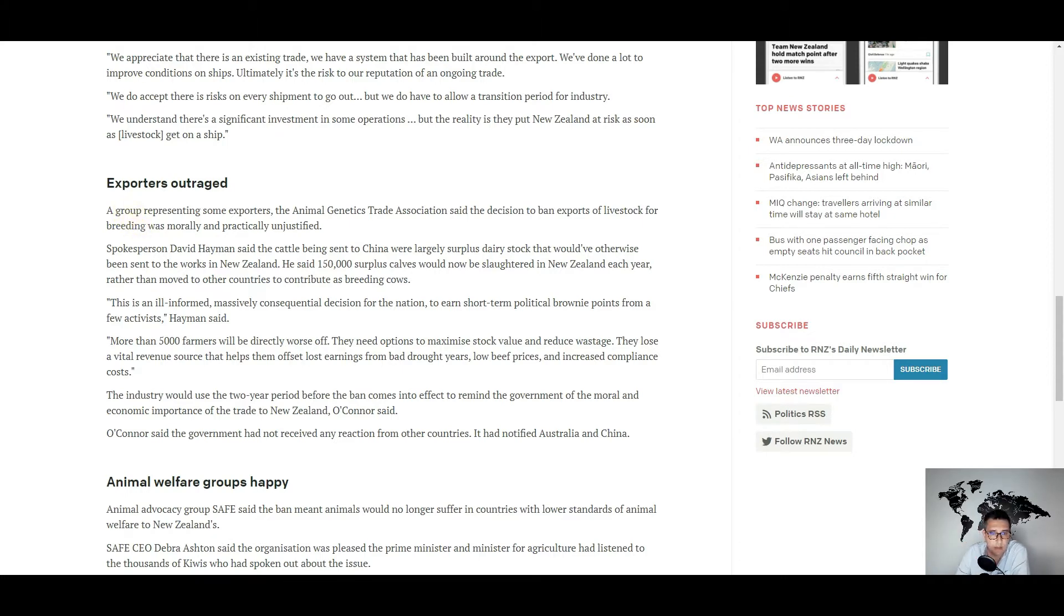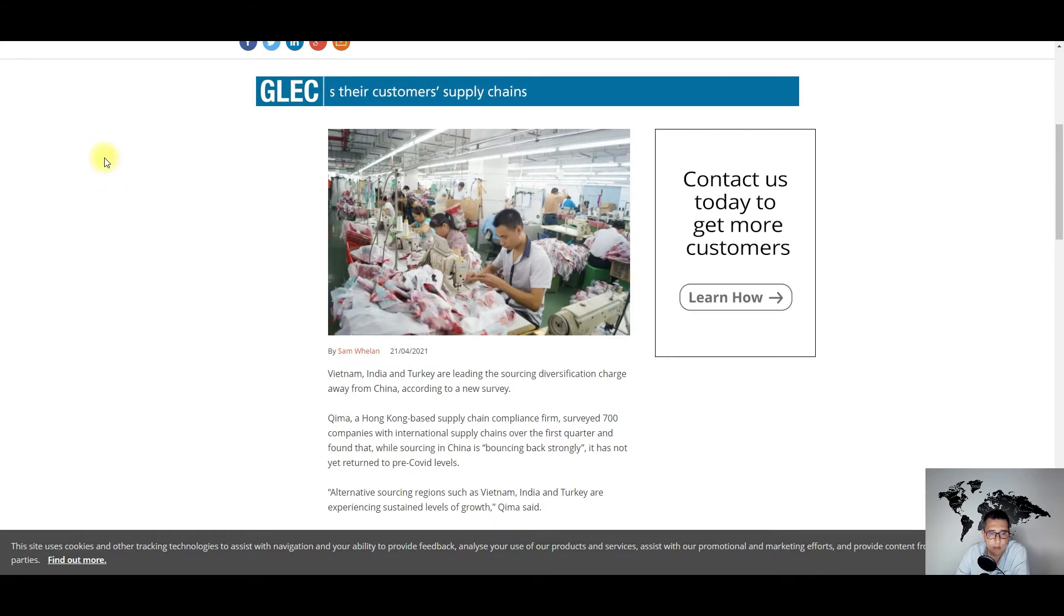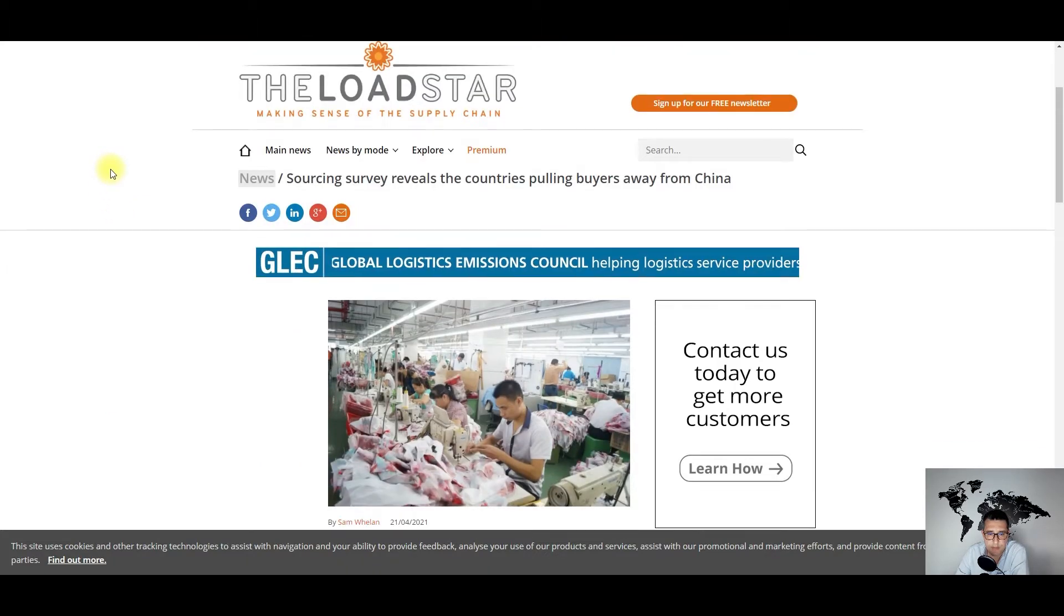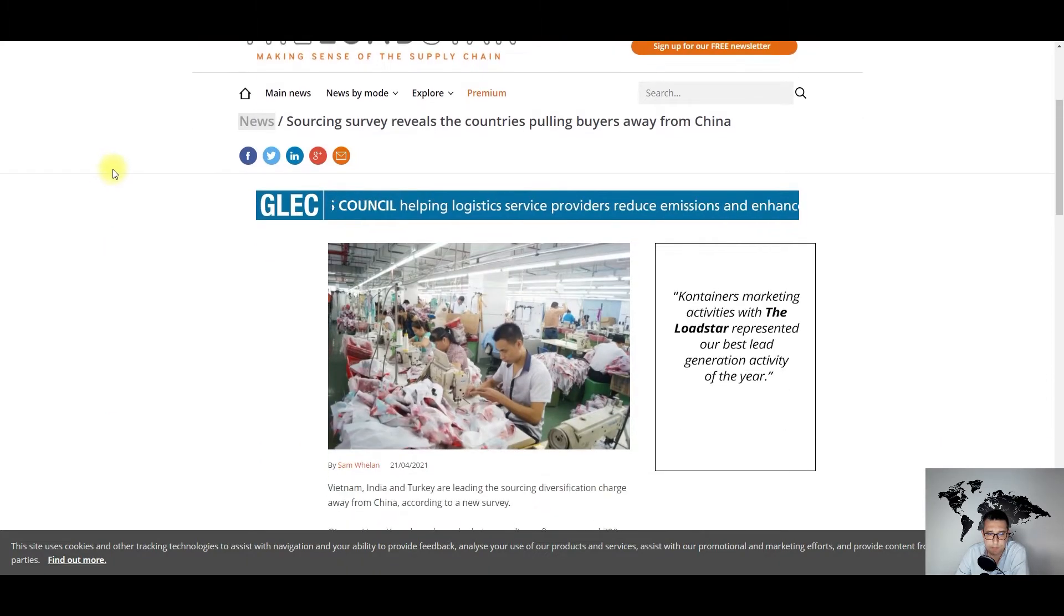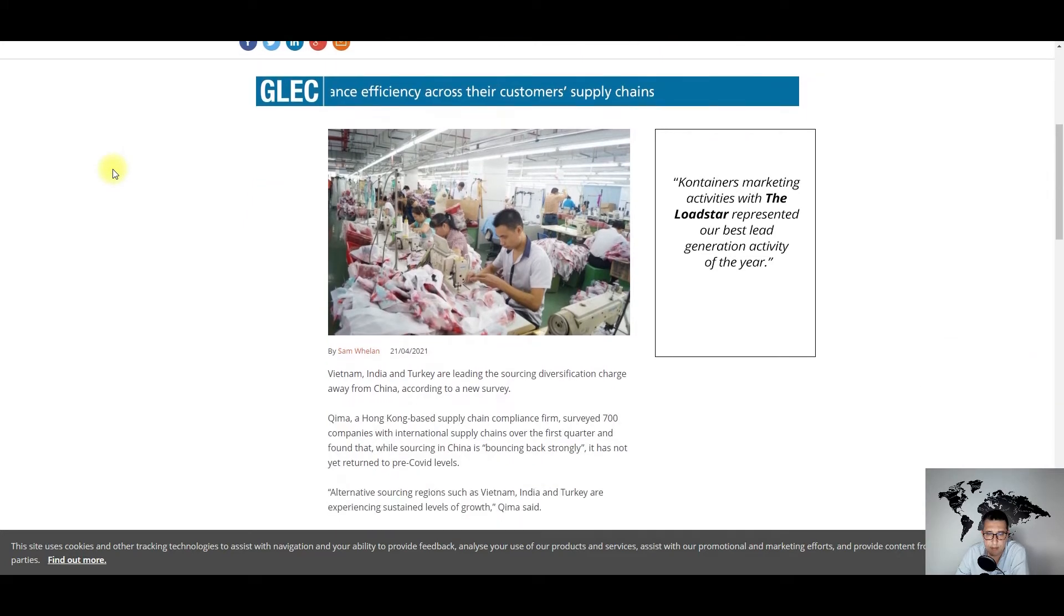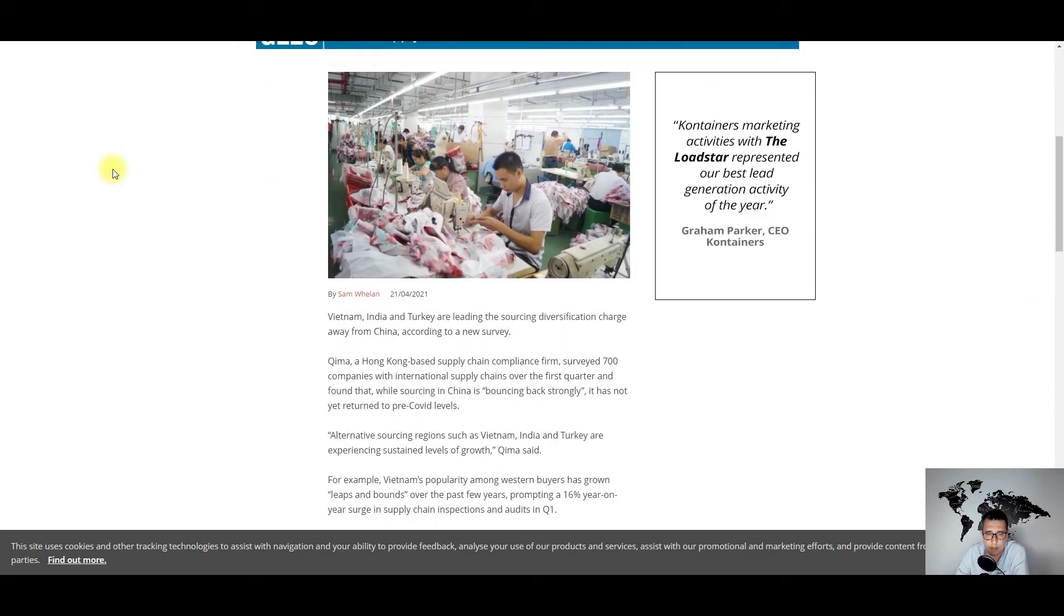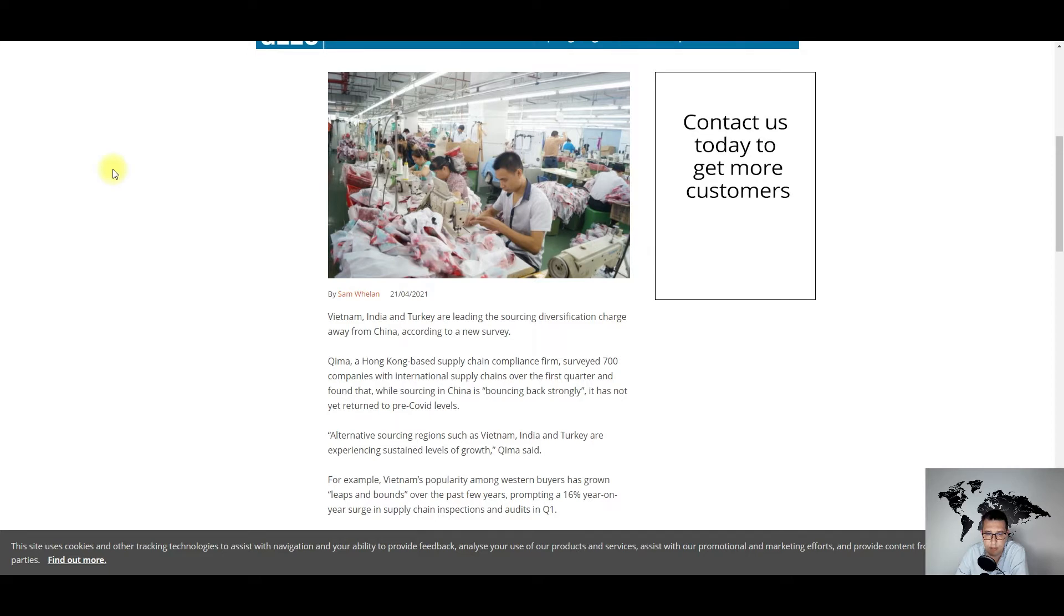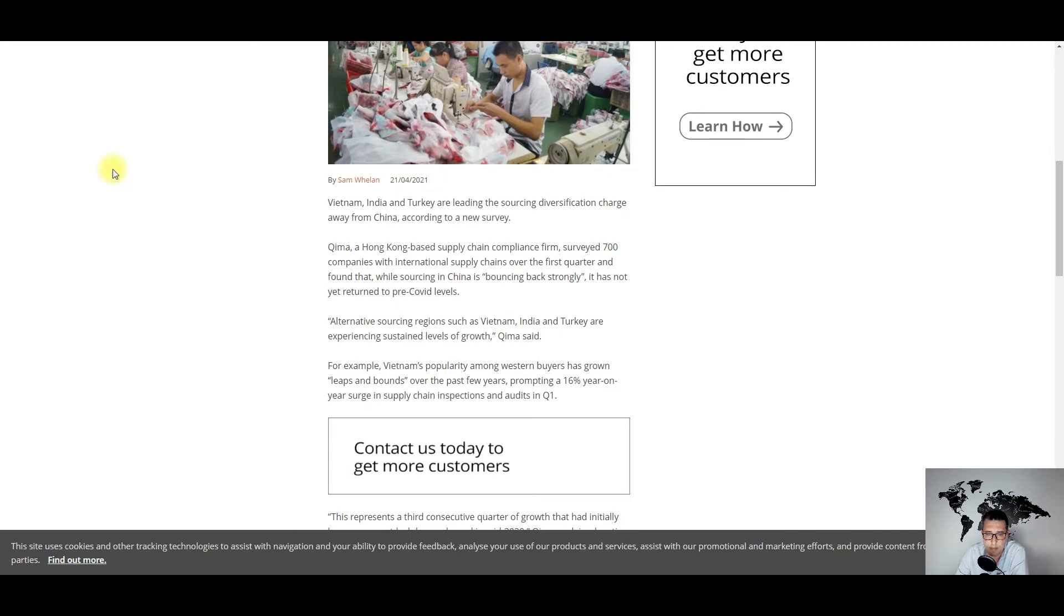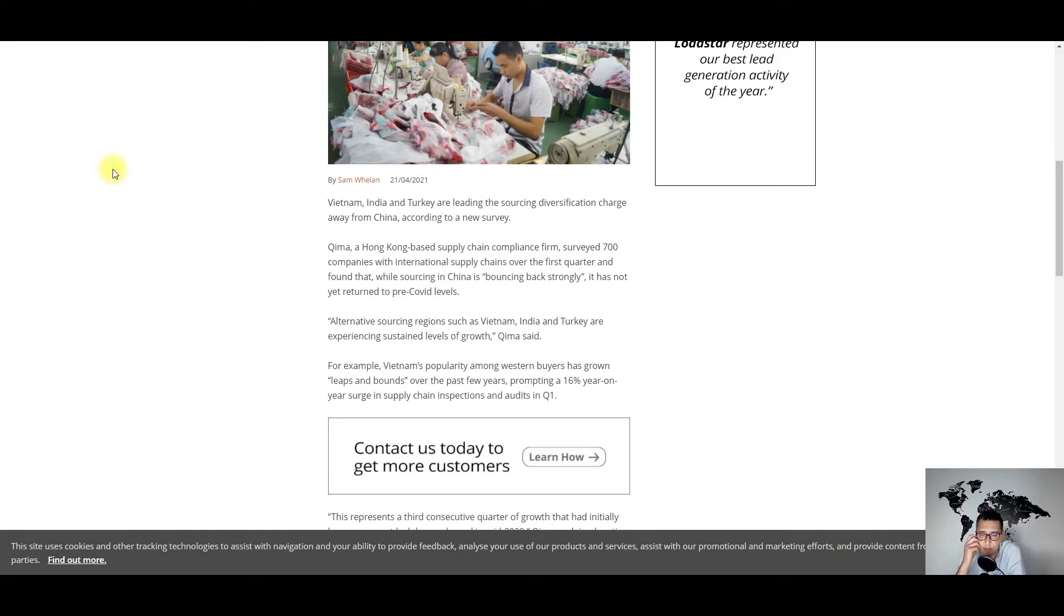Now moving on to the second news, which is related to the shifts that are taking place worldwide because of the pandemic supply chain disruptions in terms of sourcing activities.